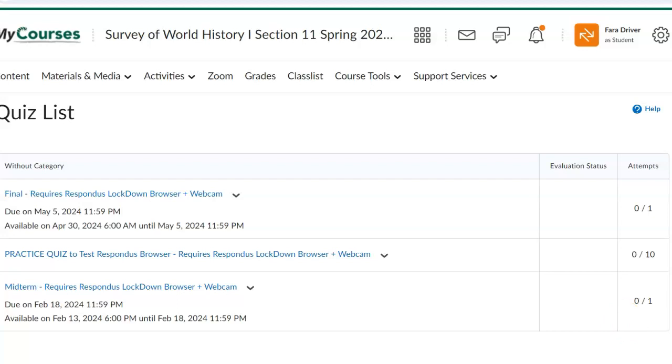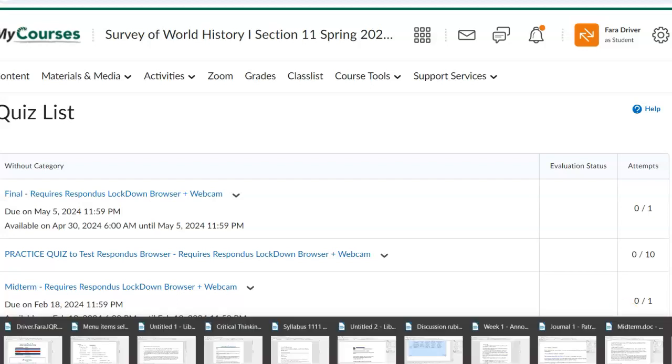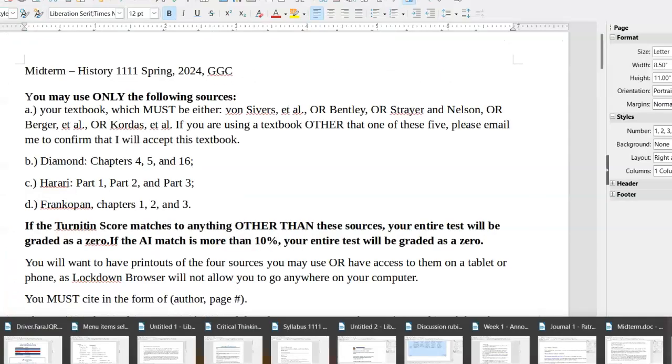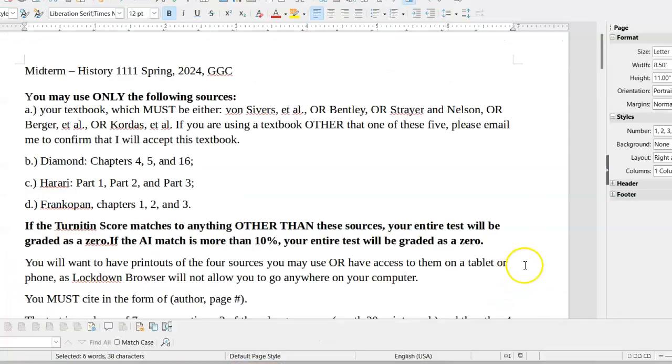So here are the basic instructions for the midterm. You can only use the following sources: your textbook, whichever one it is, whether it's von Sivers or Bentley or Strayer and Nelson or Berger or Kordas. But you'll need to have access to it on something other than your computer because the Respondus lockdown browser does exactly that. It locks down your browser, so you will not be able to move around on your computer.